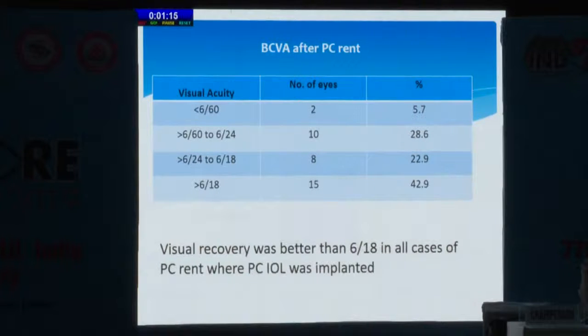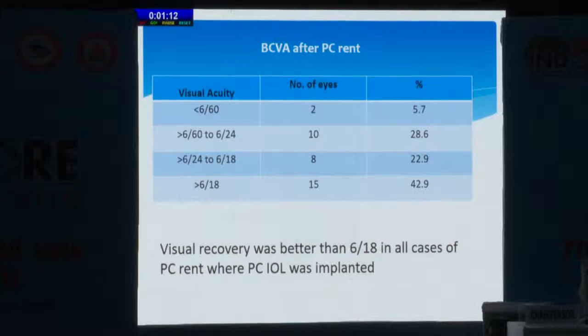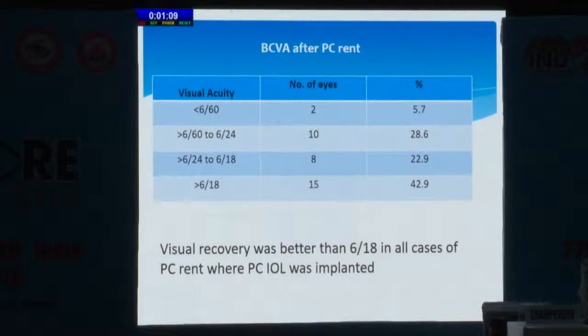Regarding visual acuity, we found that visual acuity is better in all those cases where we placed PC IOL on the sulcus rim.